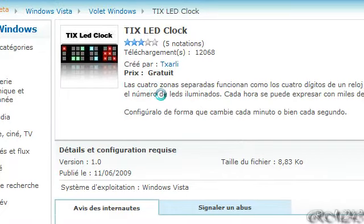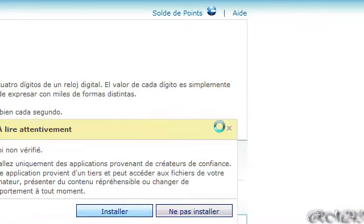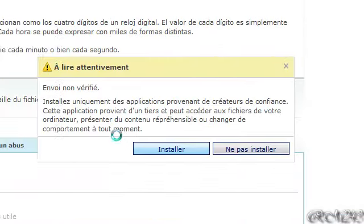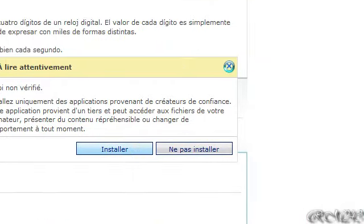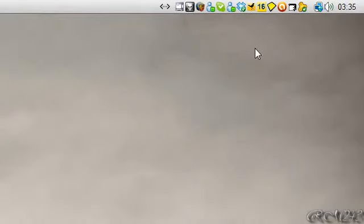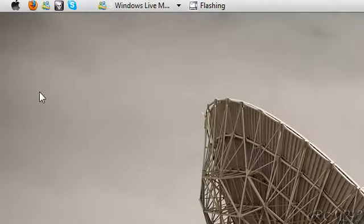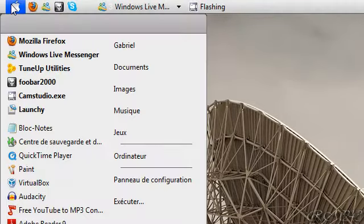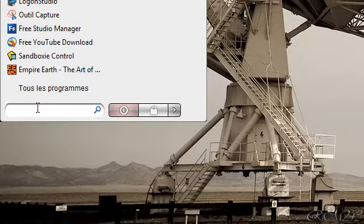First click on download, and it says that it's not verified - just click install, and then it will download. You can install it in your Windows Vista sidebar, and then I will launch the sidebar.